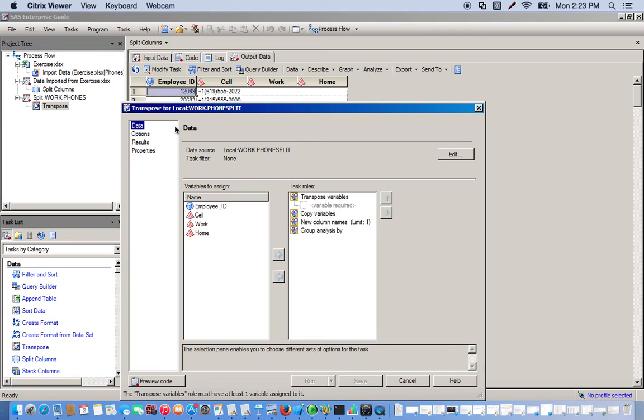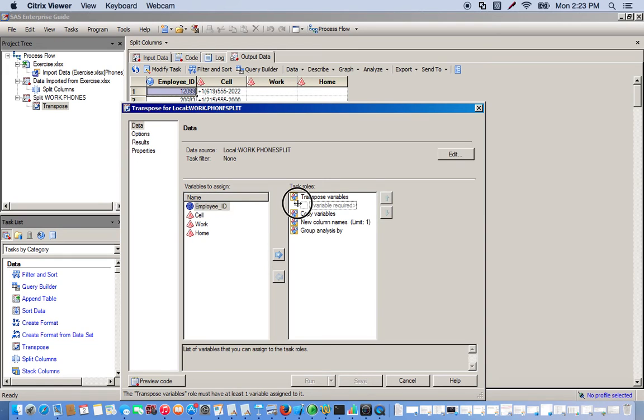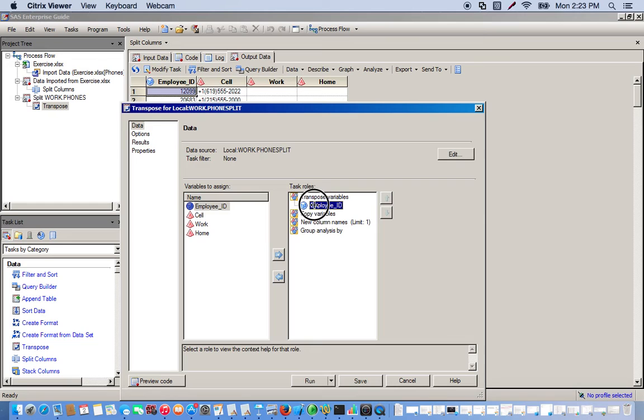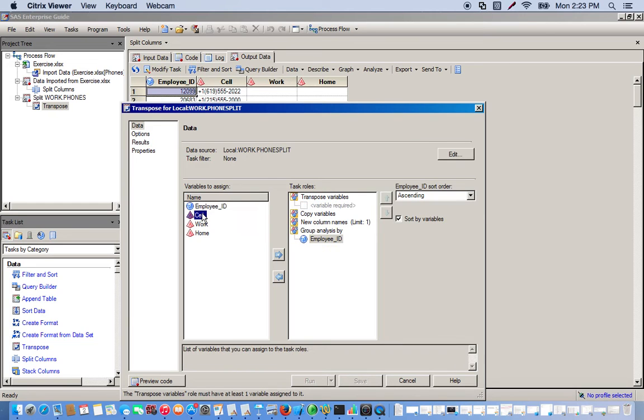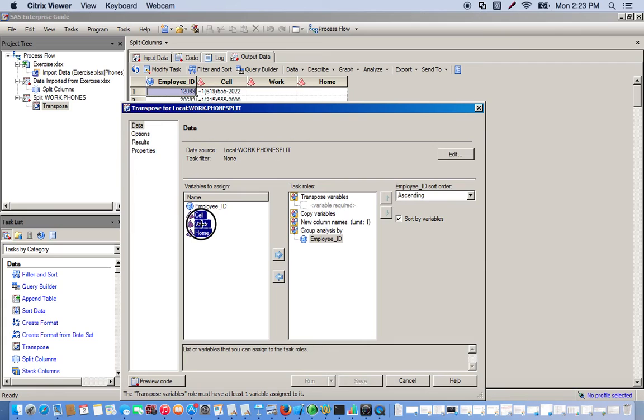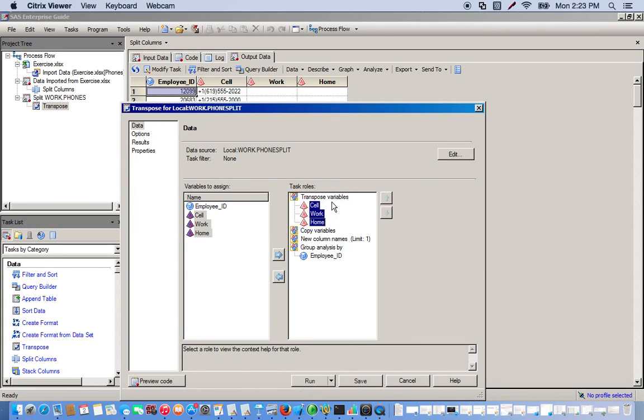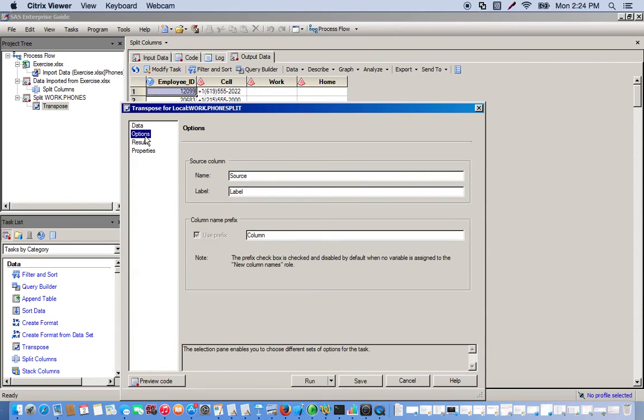Okay, so once again we're going to group by employee ID. And so now we're going to put all three of these columns into a row, so we take all three of these and these are going to be the variables that we want to transpose. Okay, so let's go ahead and run it.